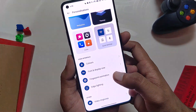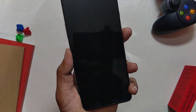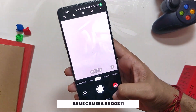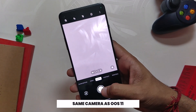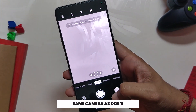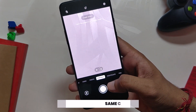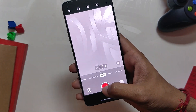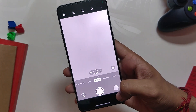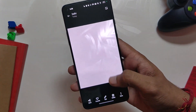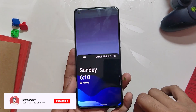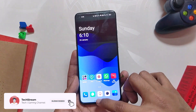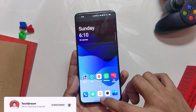Since we're talking about the fingerprint sensor, the fingerprint and face unlock are very responsive and fast. Moving on, the camera app is the same as OxygenOS 11 and generates the same type of images and colors as it used to on OxygenOS 11, so no issues there as such.